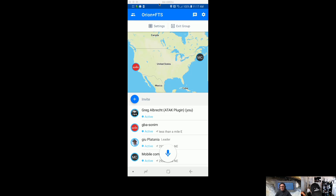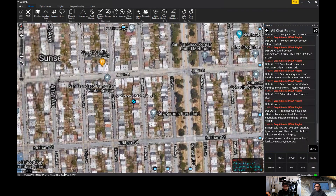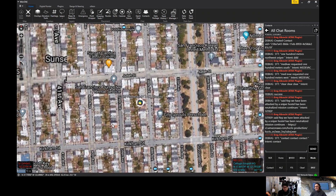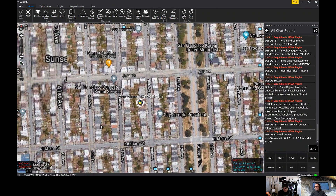Contact, contact, contact. We are now sharing WinTac, and you can see Greg's location here. We can also see that a contact has been created in ATAK.